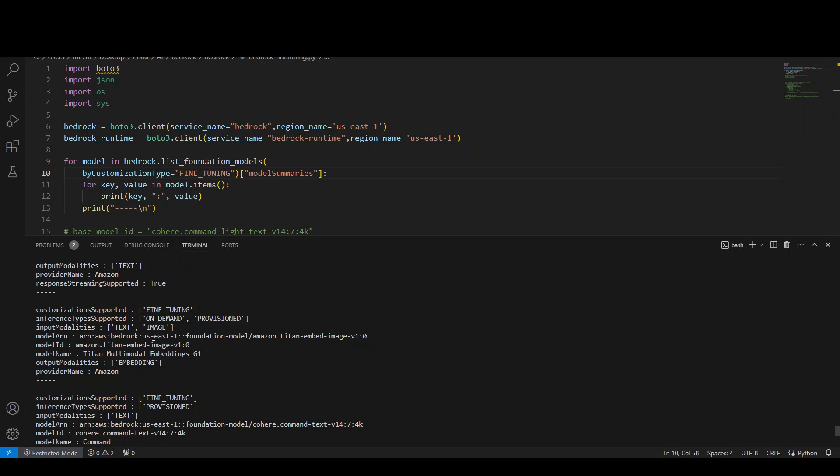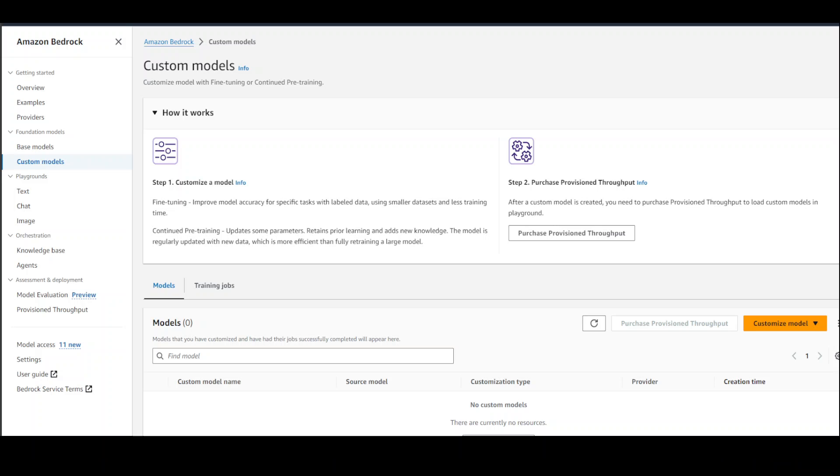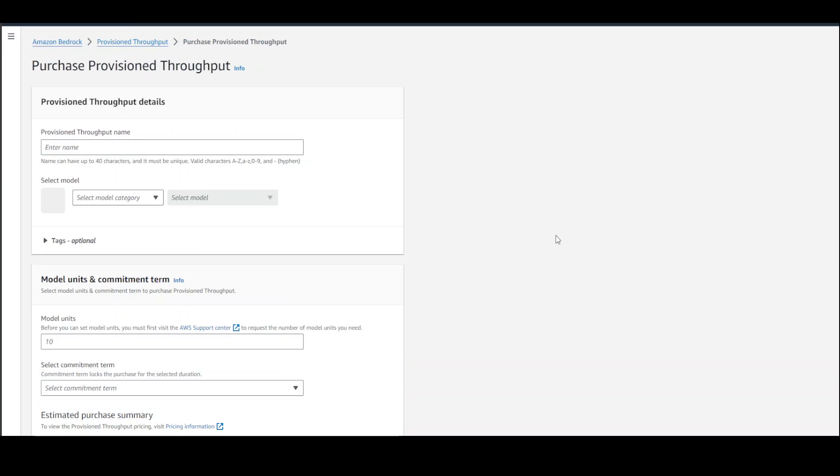Now let me show you one more thing about this provision thing—what exactly this thing is. Let's go back to AWS console. As you might have remembered, when we were checking the custom model, the first step is to customize the model and train it, which I just showed you. The second step is that if you want to use that model, you would need to purchase provision throughput so that you could load those custom models in your code or in the playground.